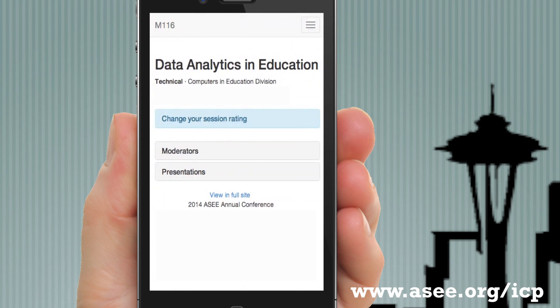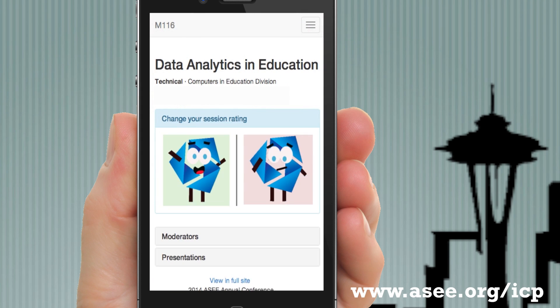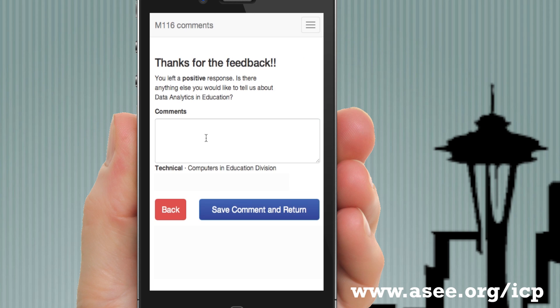We'd also love to receive feedback from all of you. While viewing a session, please give us your rating by either selecting the happy face or sad face, and feel free to leave some comments.